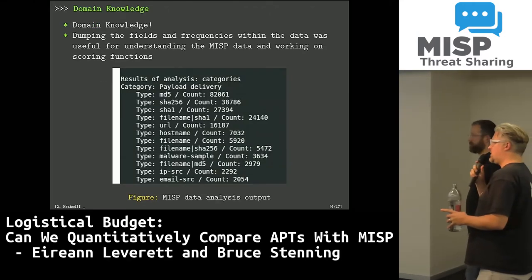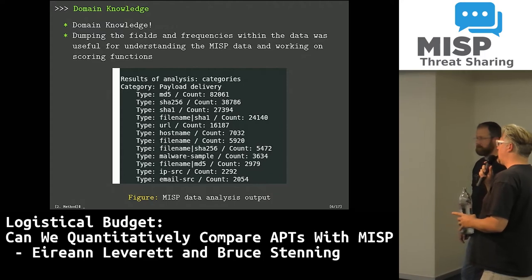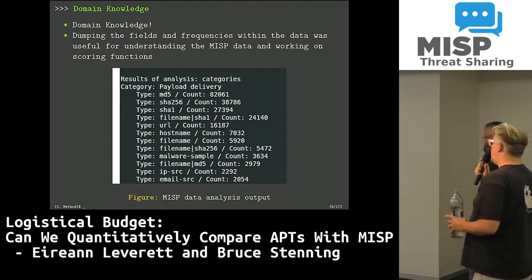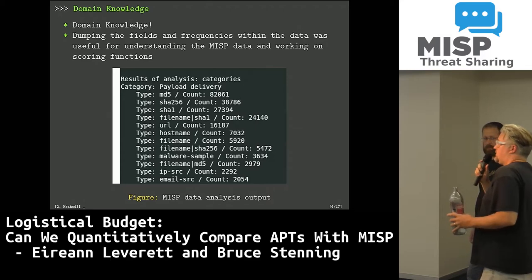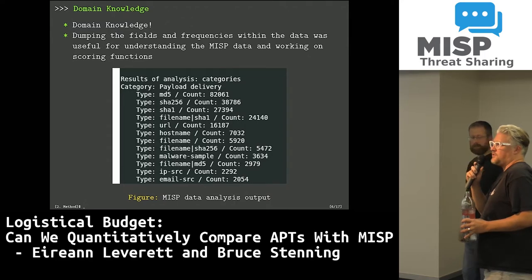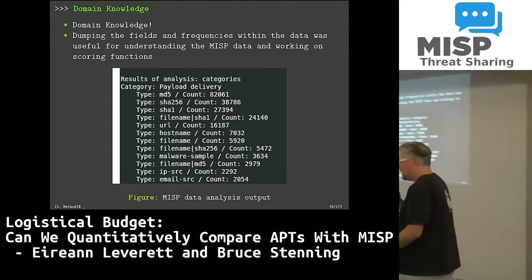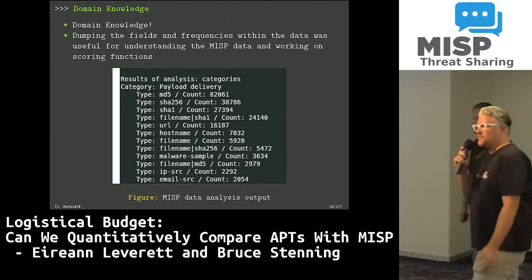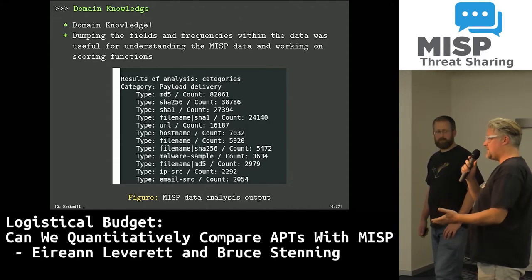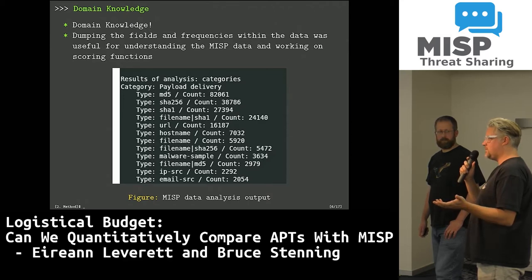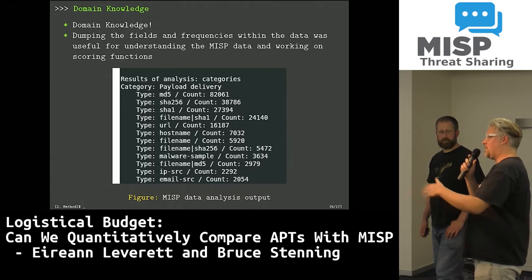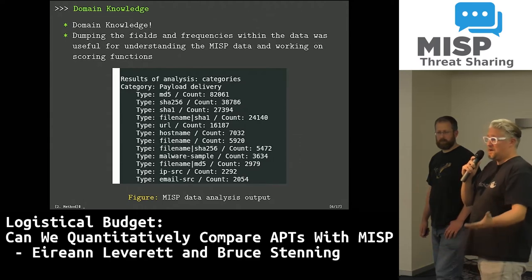This speaks to the point about when people first encounter a MISP server — they don't know what the fields are or what the data looks like. It's fine if you're a front-end user using the GUI, but you sometimes need to dig around inside to figure out what you've got. We wanted to start with events that had attribution to threat actors, which is not my favorite thing — attribution is essentially a political act. Only about 8% of events inside my MISP server were attributed to a particular threat actor, and I imagine most of you are fairly similar.